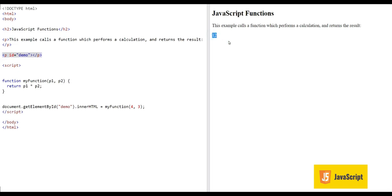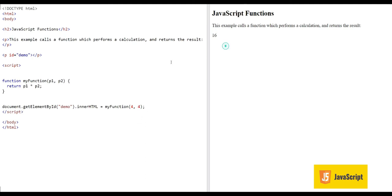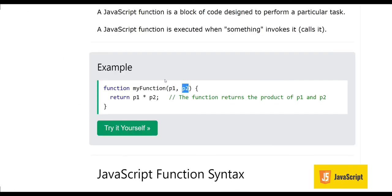This value 12 is going to the p tag with id 'demo' and we see the answer 12. If I change it to 4 and 4, the answer should be 16 — but the 12 is not changed yet because the code hasn't re-executed. I have to reload the page. When I reload, the answer is now 16: 4 multiplied by 4. The second time the function is called it has new input values and gives a different result.